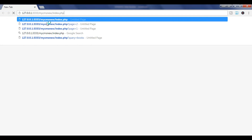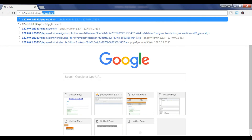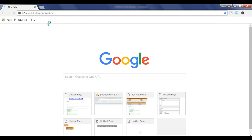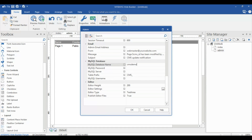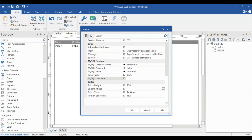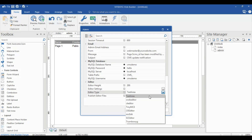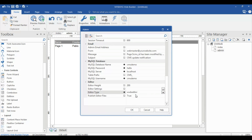My VAMP server is ready. This is my port address. In phpMyAdmin, the database name is 'CMS demo', the password is 'hello', and the server is 'localhost'. The username is 'CMS demo'. For the editor type, you must choose the WYSIWYG editor instead of the default textarea.